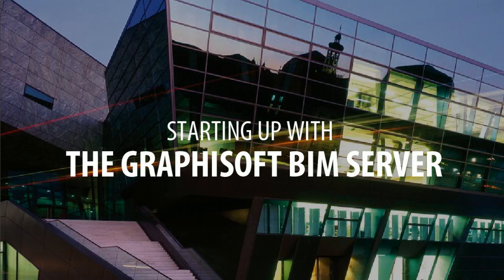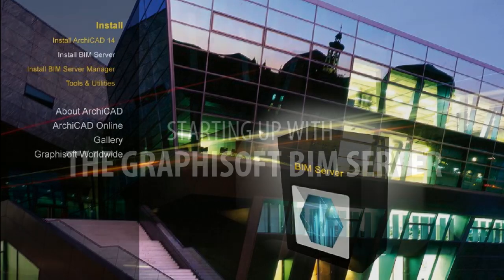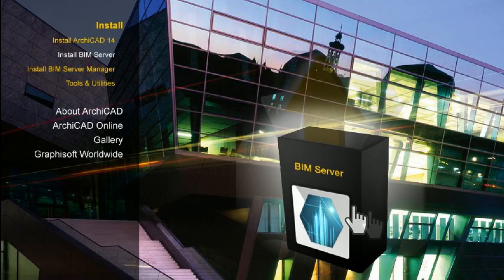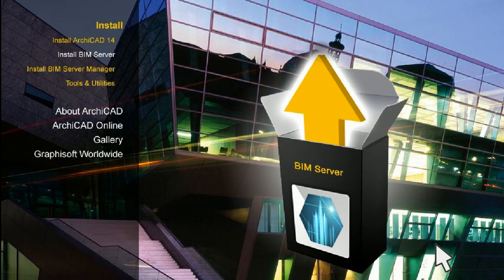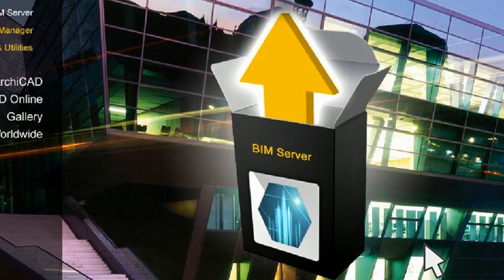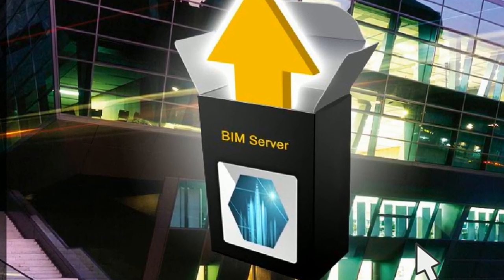Starting up with the Graphisoft BIM Server. In this short video we will demonstrate to you how quick and easy it is to get started with the world-class Graphisoft BIM Server.